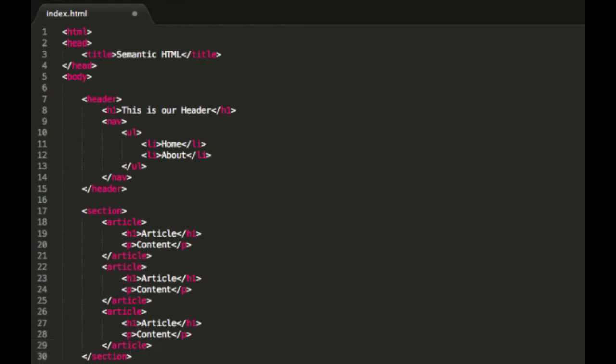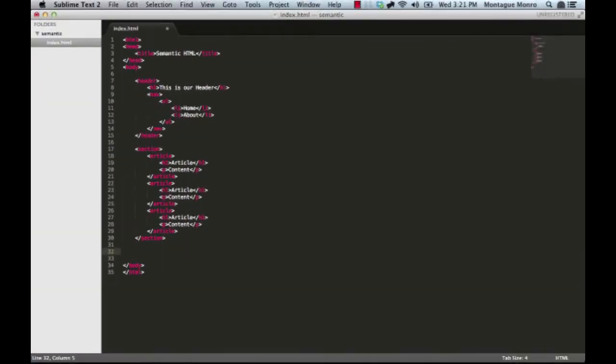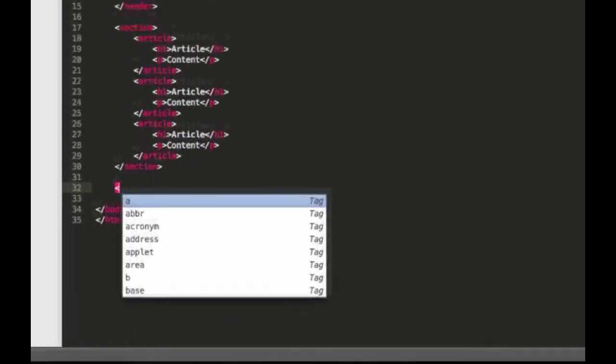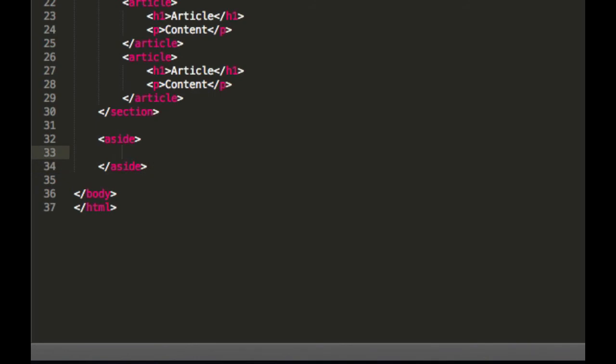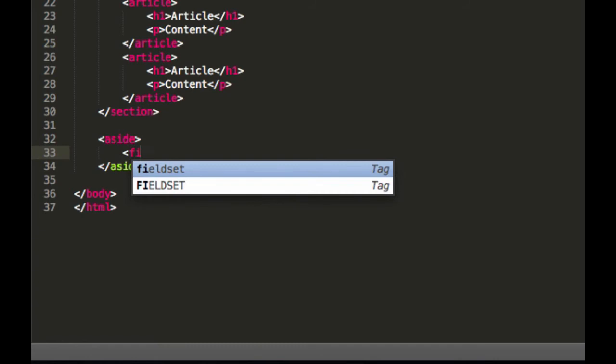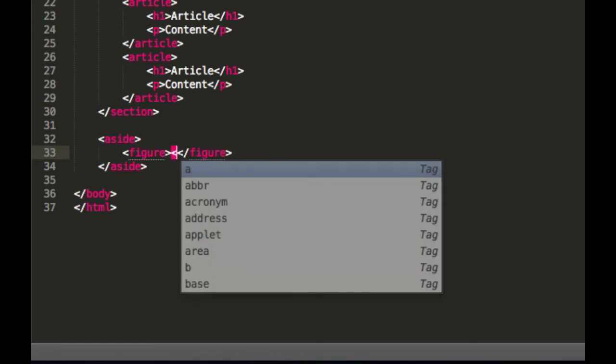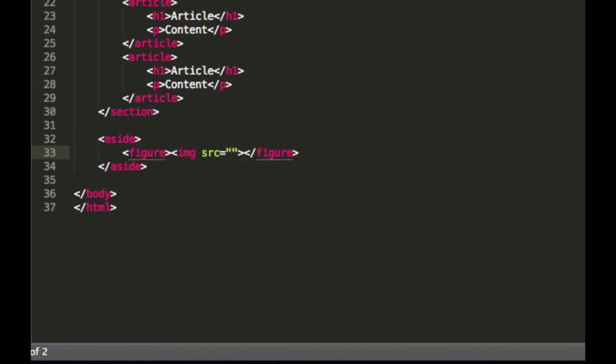Okay. So now that we have that done, let's say we wanted a sidebar. So we'd use our aside tags. And inside that, we would like a couple of pictures. So we'll say figure. And then we just put an image tag in there. Alright, so that's our sidebar done.